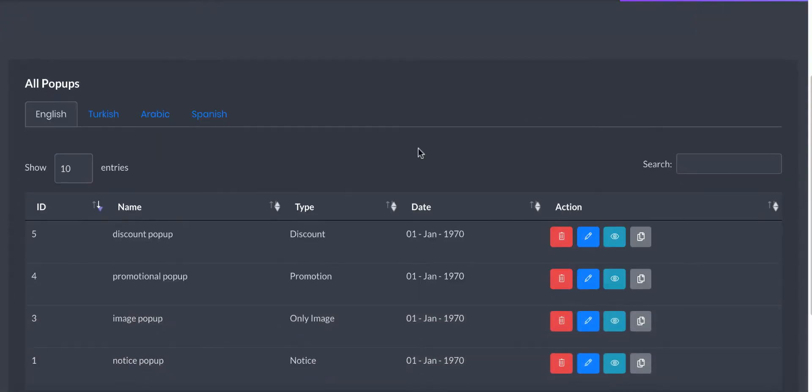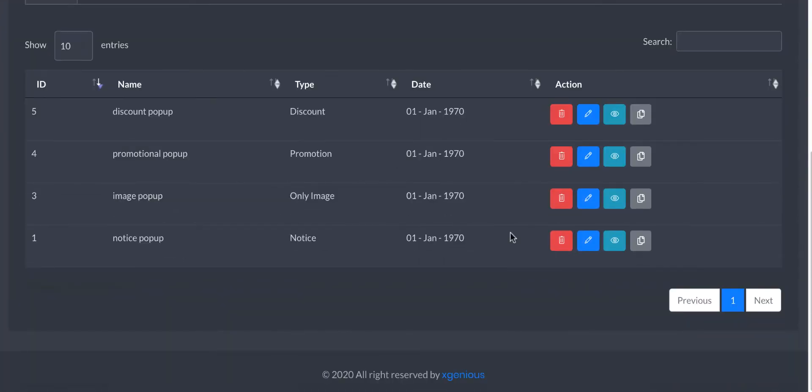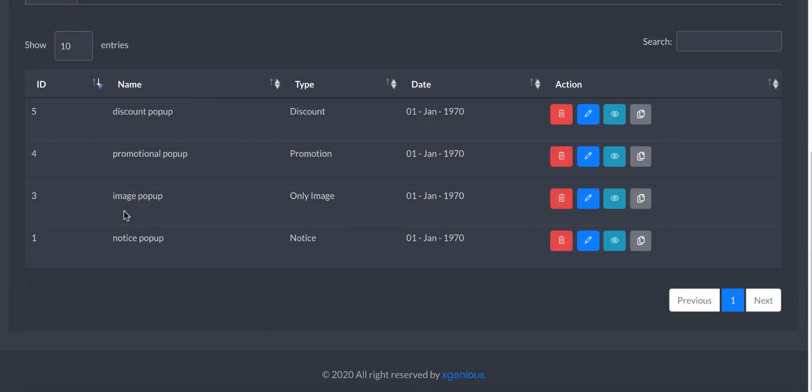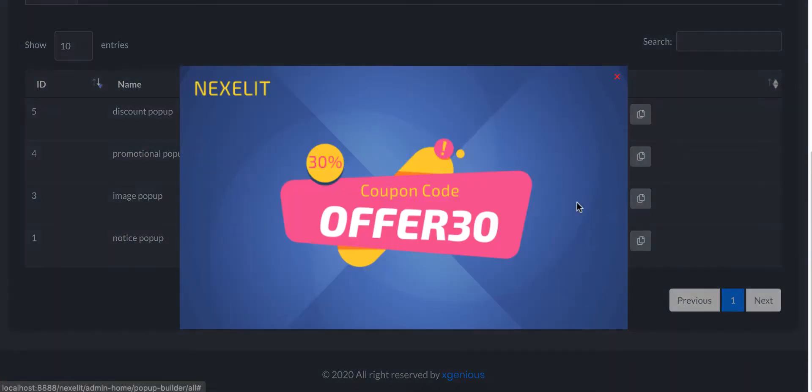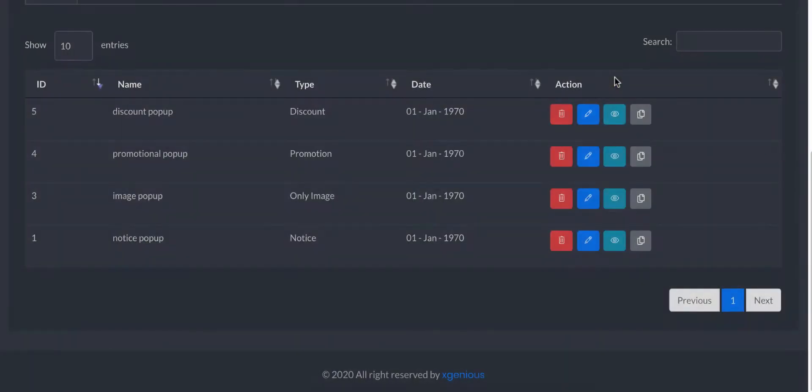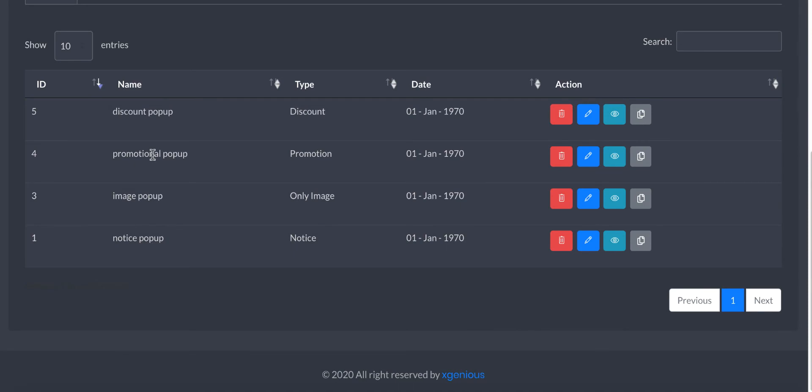The last one is the notice pop-up. You will see the notice pop-up looks like this. This is the image pop-up - it will only contain an image. And this is another one, the promotional pop-up.